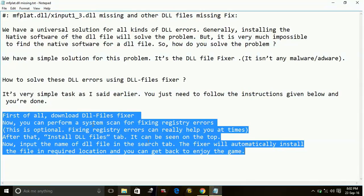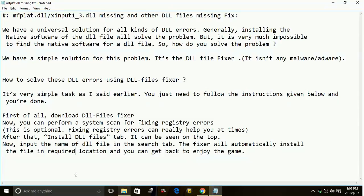Now you can perform a system scan for fixing registry errors. This is optional. Fixing registry errors can really help you at times.